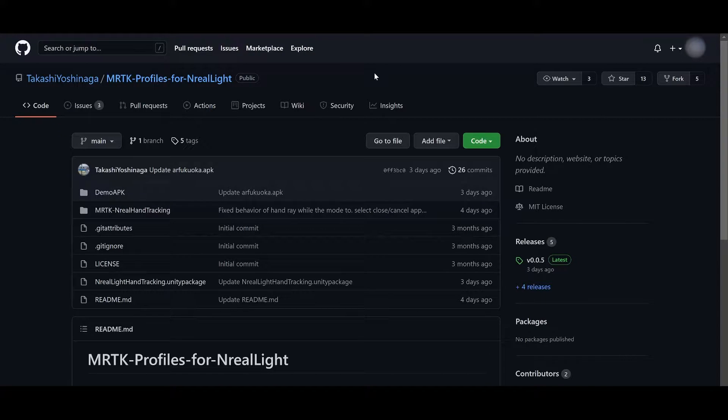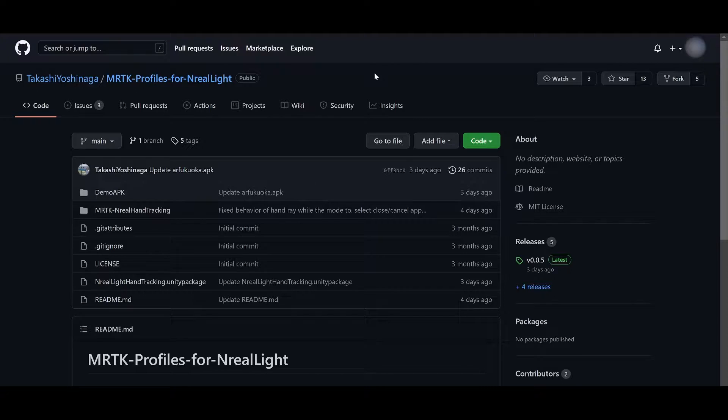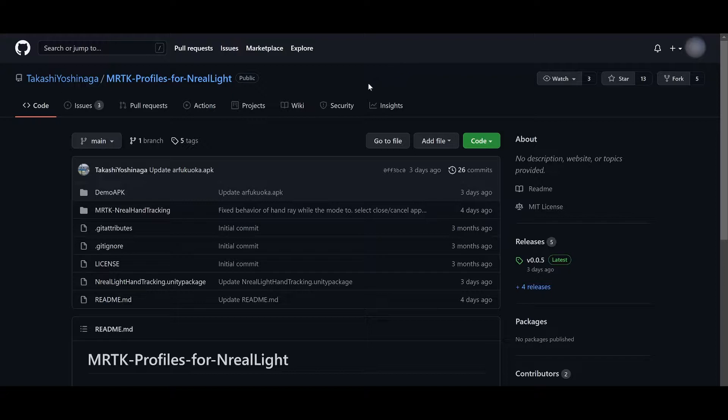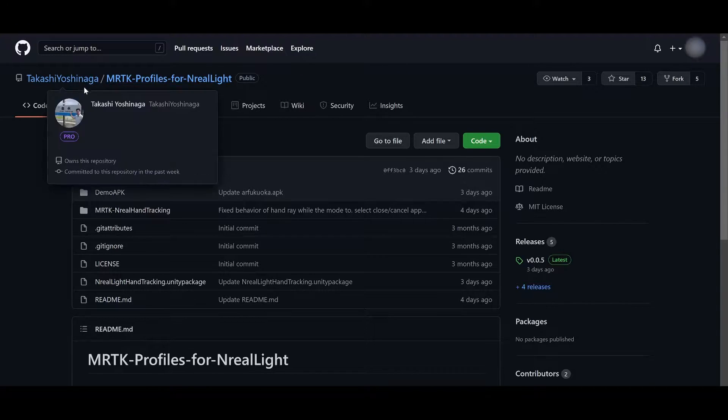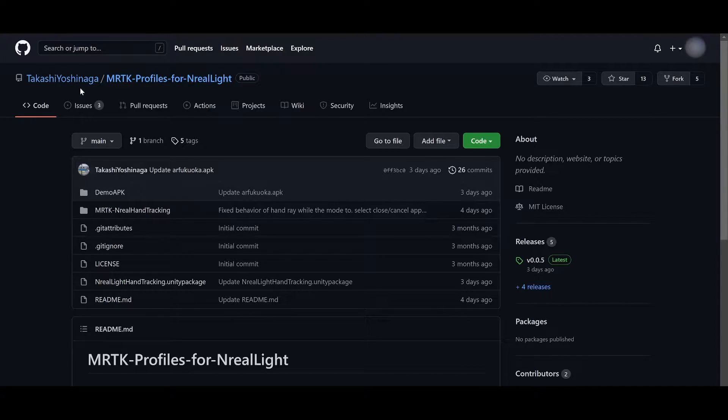Hey guys, I got a lot of questions how I use the MRTK toolkit with the nreal light and its hand tracking. Now I'm going to show you how I'm using Takashi Yoshinaga's MRTK profiles for nreal.